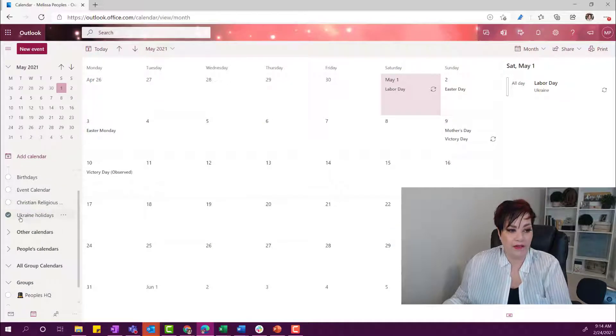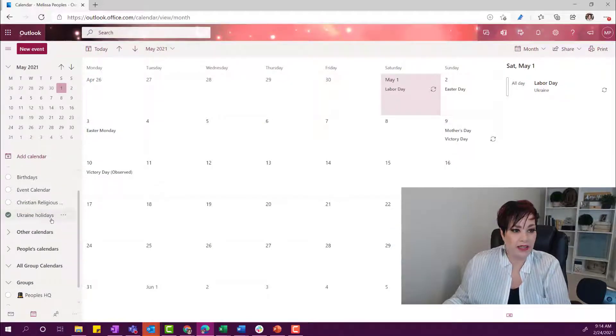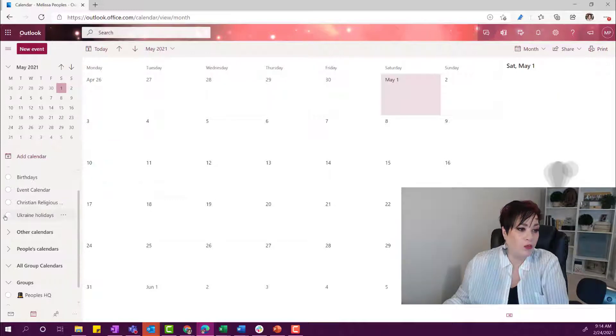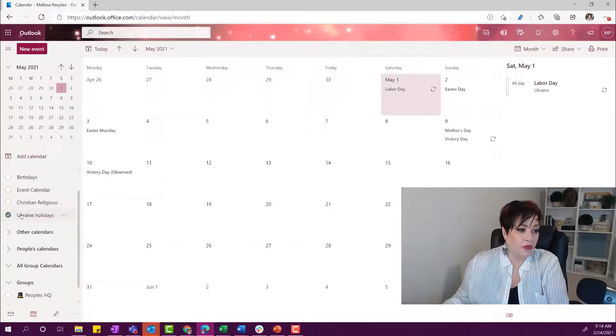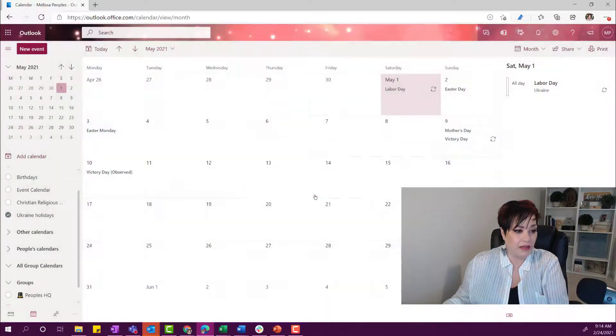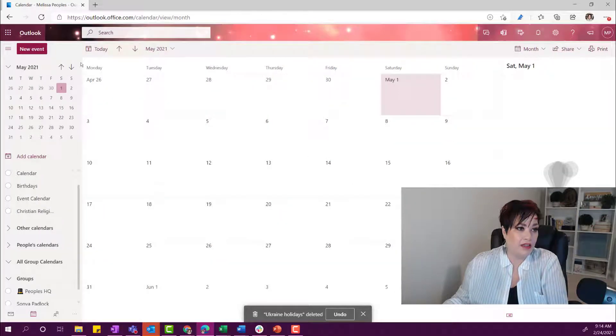Okay, so now that we have added the Ukraine holidays, you can just pop through here and see all of them. Whenever you want to remove it, you can just simply remove and click remove and then all done.